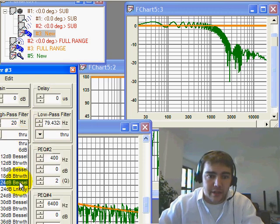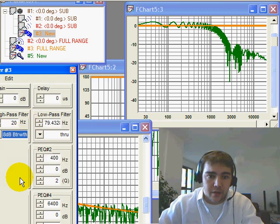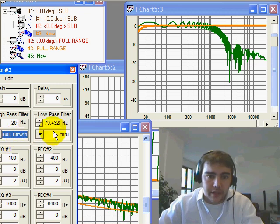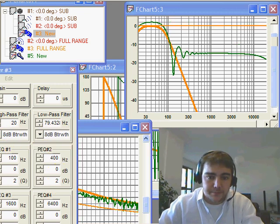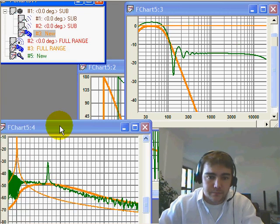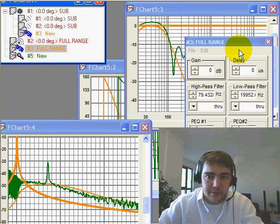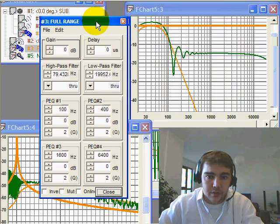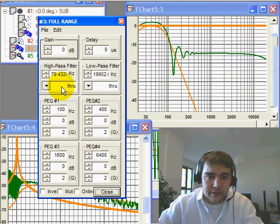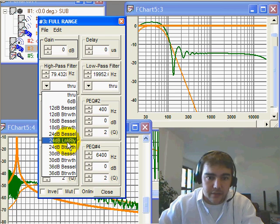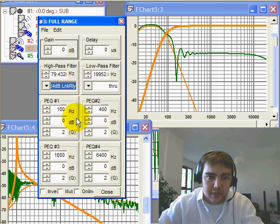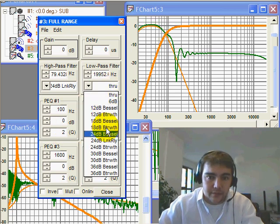I'll add in a third-order 18 dB Butterworth, and for our full range, I'll add a 24 dB Linkwitz-Riley.